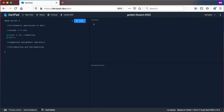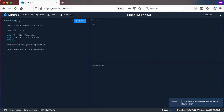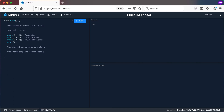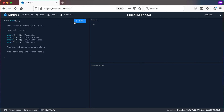We can also have something like 6 minus 2, which will be the subtraction operator. We can also have 6 times 2, which is multiplication. We can also have 6 divided by 2, which is the division operator. So 6 minus 2 will give you 4, 6 multiplied by 2 will give you 12, and 6 divided by 2 will give you 3.